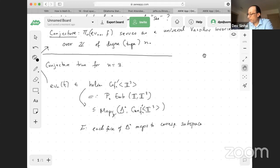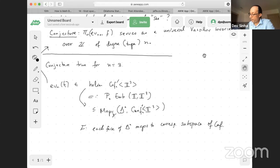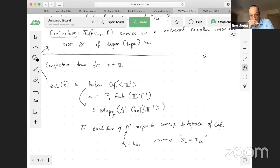The main idea is there's some category of faces, and each face of delta-n must go to a particular subspace of this configuration space. I should also add tangent vectors to these configuration spaces, as we saw last time for Goodwillie calculus. So F basically says: for each face of delta-n, it maps to a corresponding subspace. For example, the codimension-one faces are where t_i equals t_{i+1}.